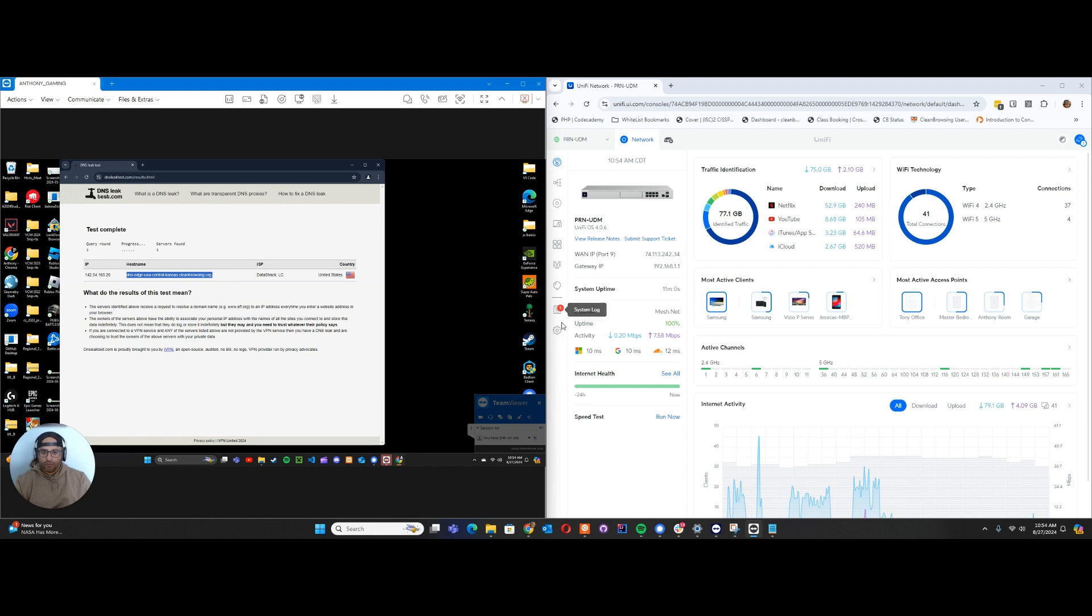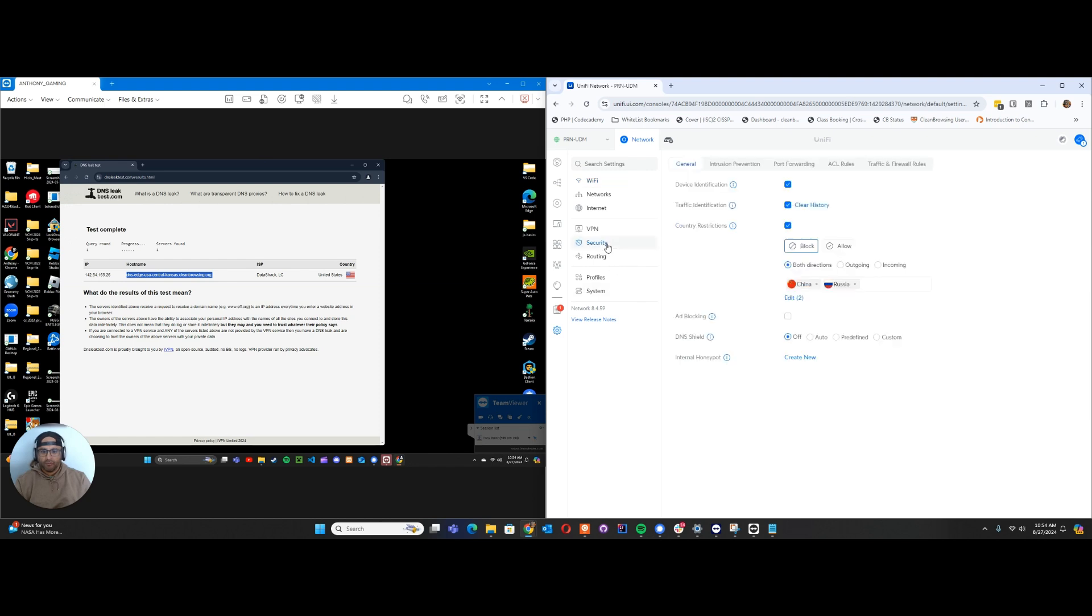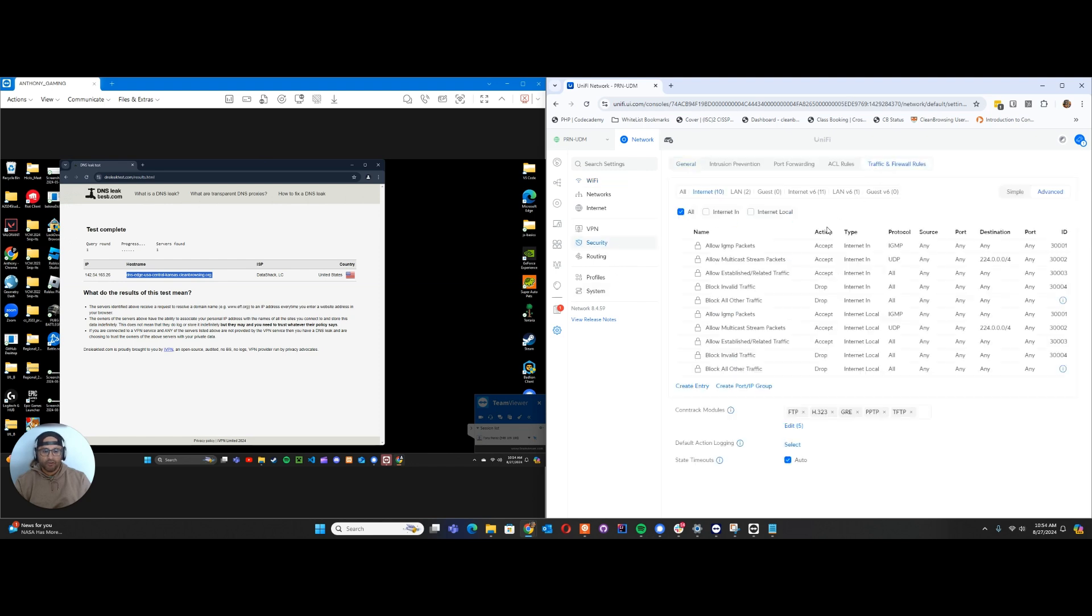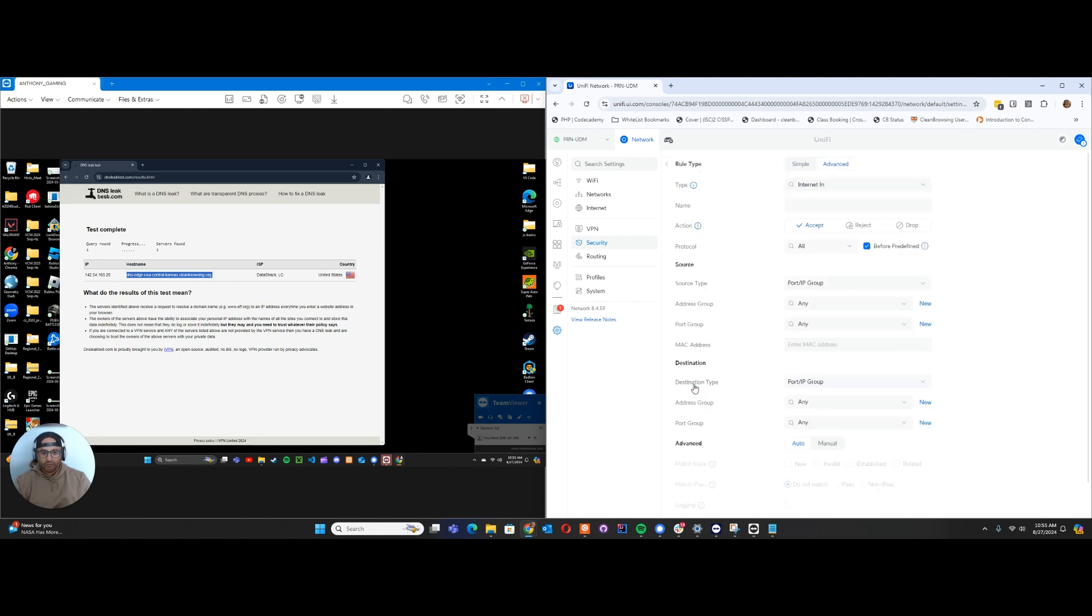Now we're going to log into our router on the right-hand side. We'll navigate to Security, then Traffic and Firewall Rules. We're going to create two rules. One rule will allow only the Clean Browsing DNS servers. The other rule will block all other DNS servers that you don't want allowed on your network. For that, we're going to create an entry. I'll do it in advanced mode, but you can do this in simple mode as well. In fact, I'll show you simple real quick.